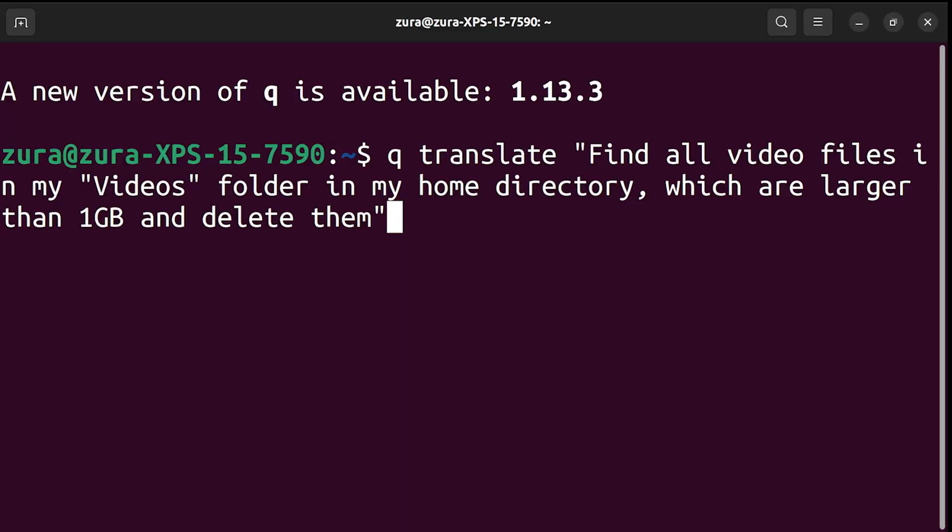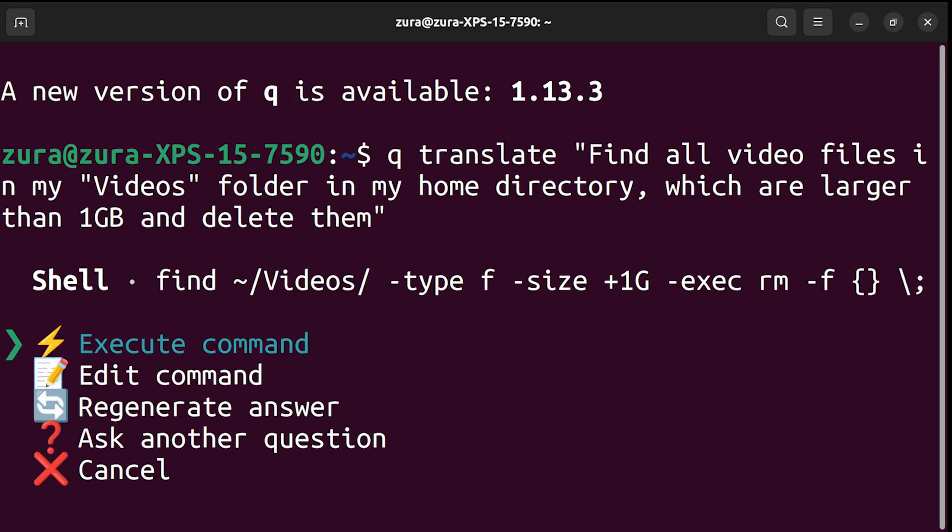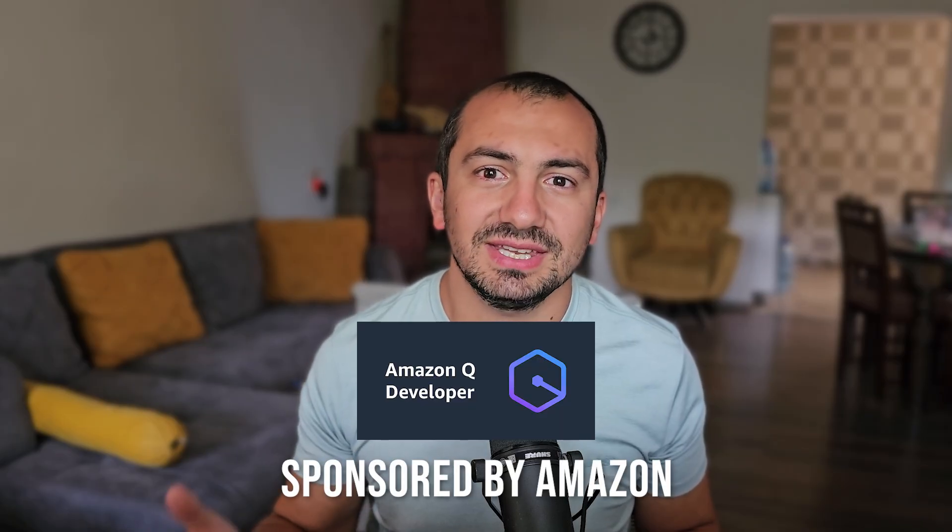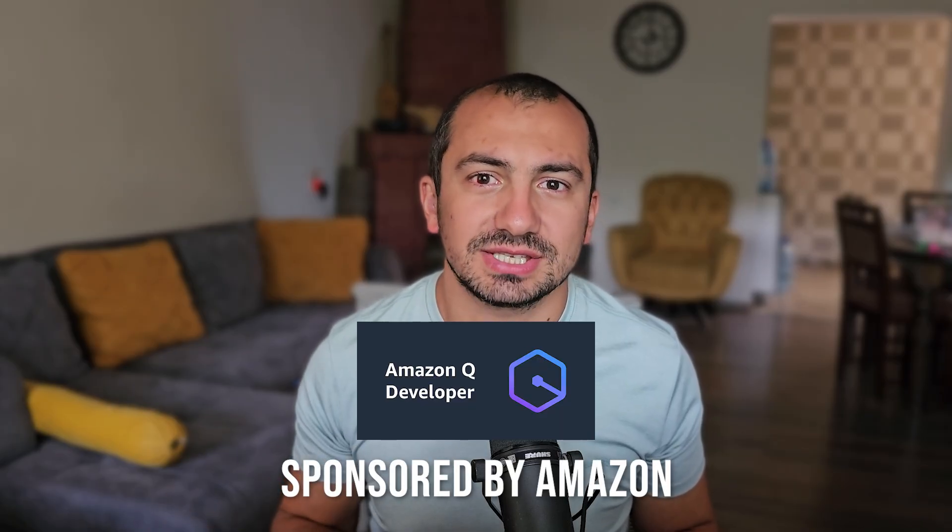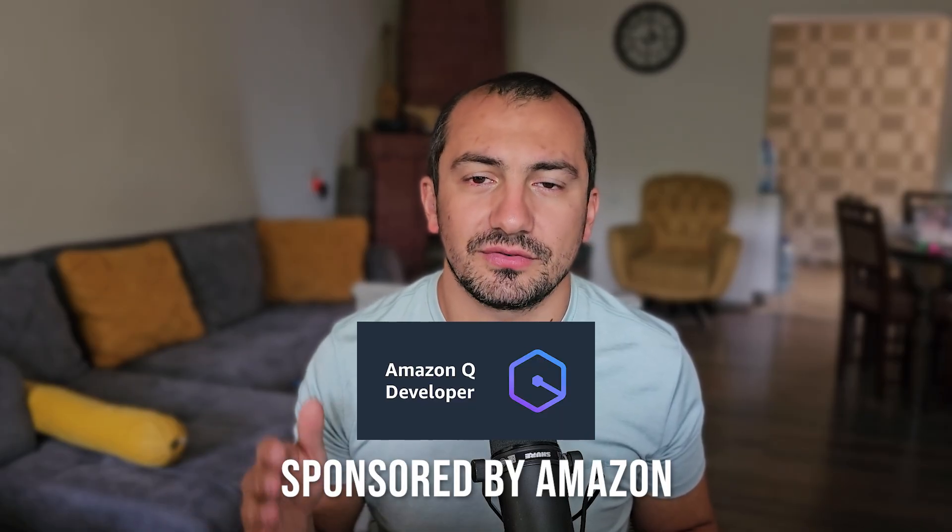This is not just another autocomplete. It's like a conversation partner that actually gets what you are trying to do. And I'm about to show you five mind-blowing use cases this tool will transform how you work with AWS or with just your terminal. It makes complex tasks ridiculously simple. Once you get used to Amazon Q, you are not going to go back to the old way of doing things. Before we dive in, huge thanks to Amazon for sponsoring this video.